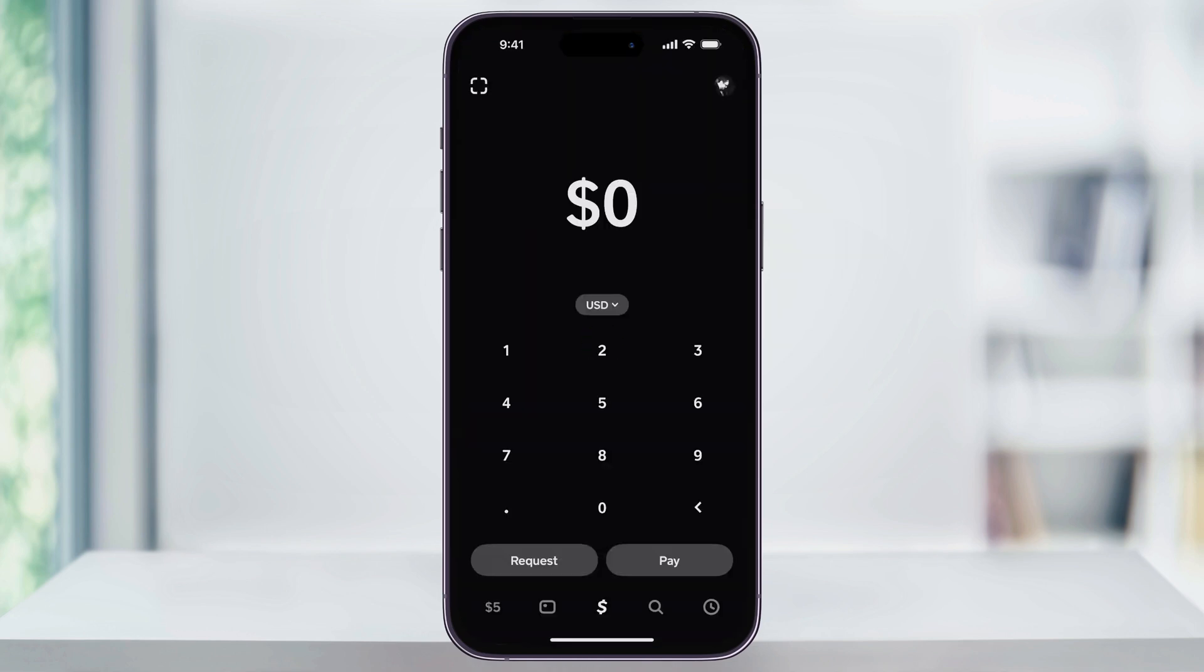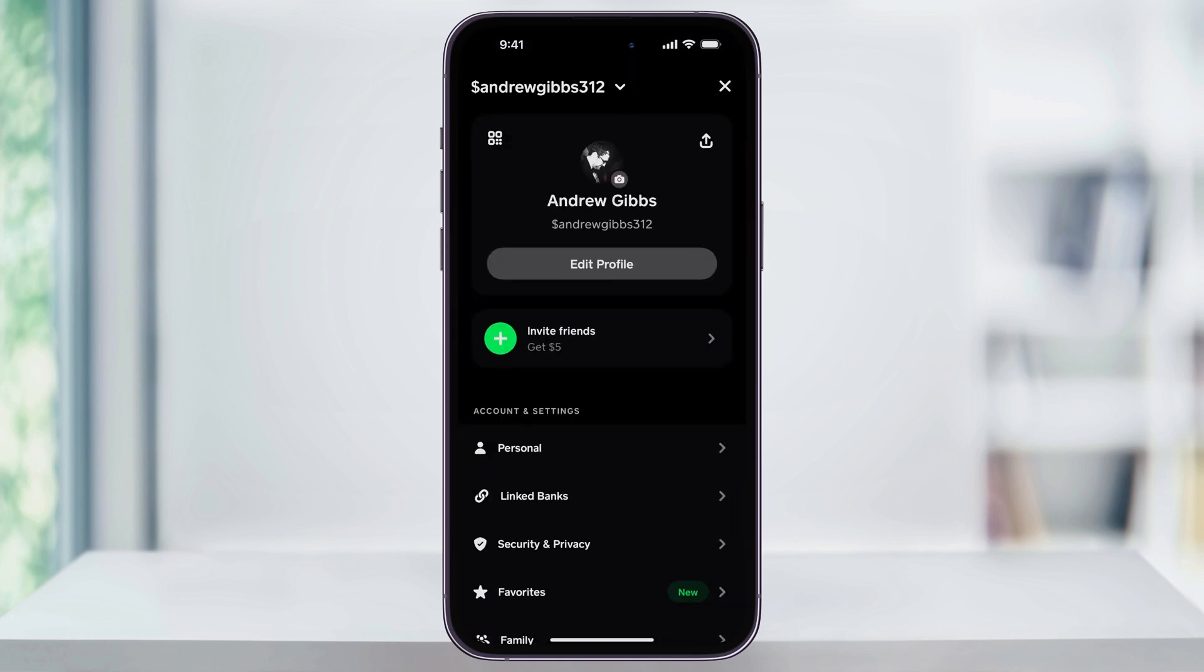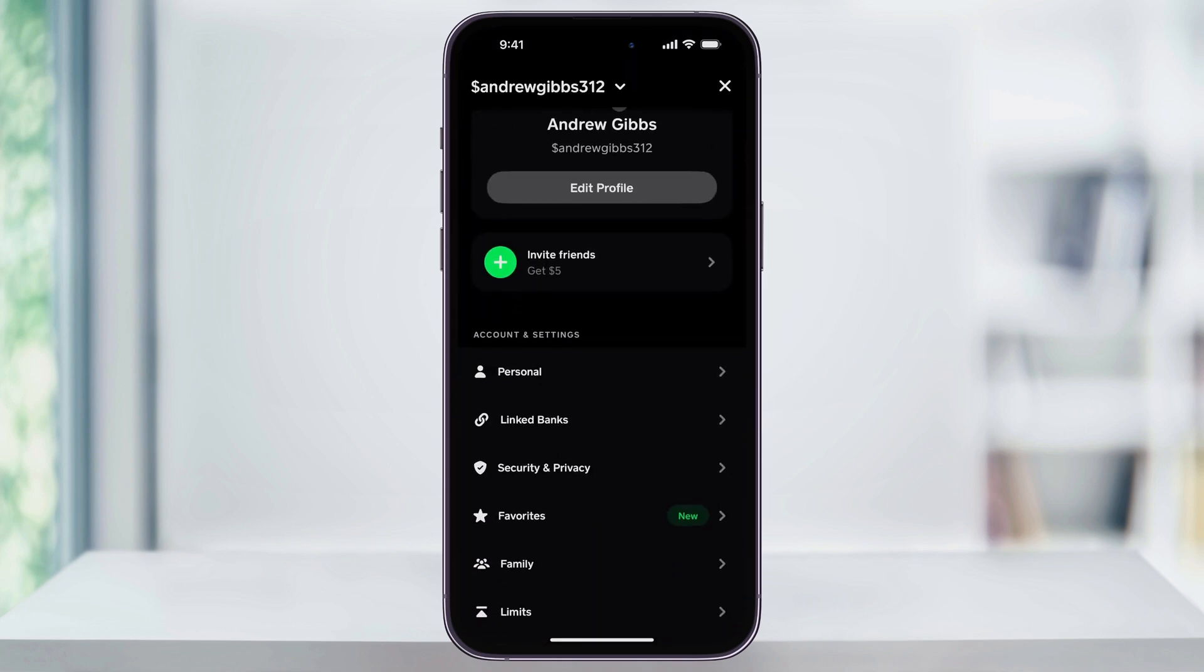Once you're inside, on the top right of the page, tap your profile icon. Next, here near the center of the screen, inside of Account and Settings, find and choose Personal.